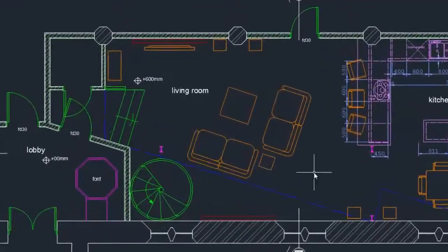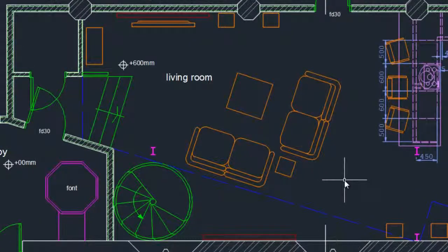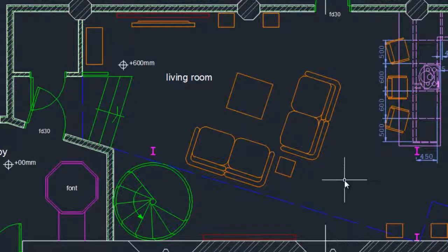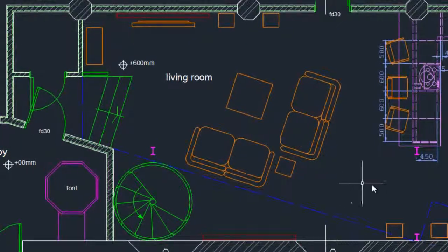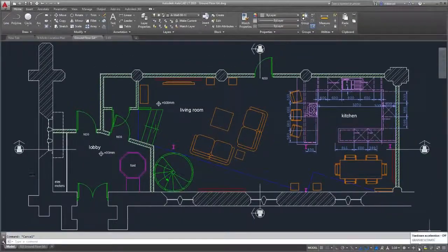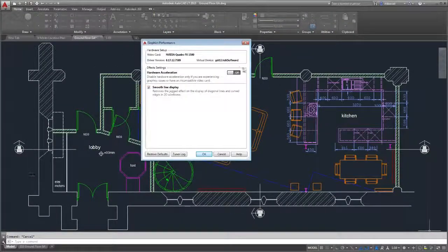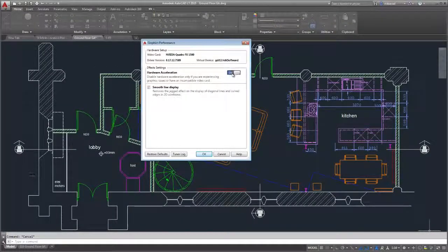Objects such as lines and circles, as well as drawing aids like grid lines, have a much smoother display. To add more visual enhancements, turn Hardware Acceleration on.